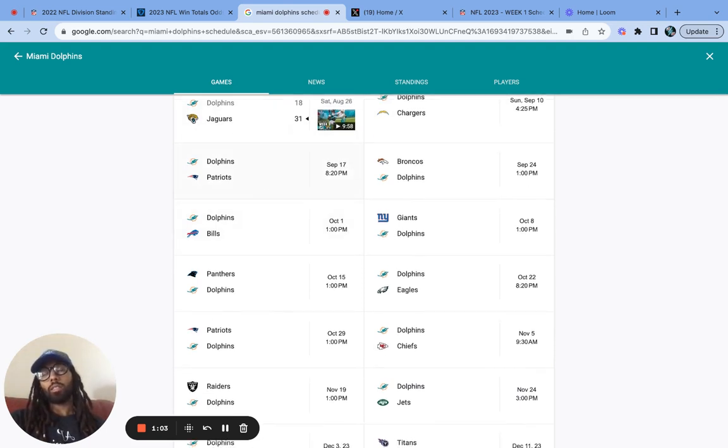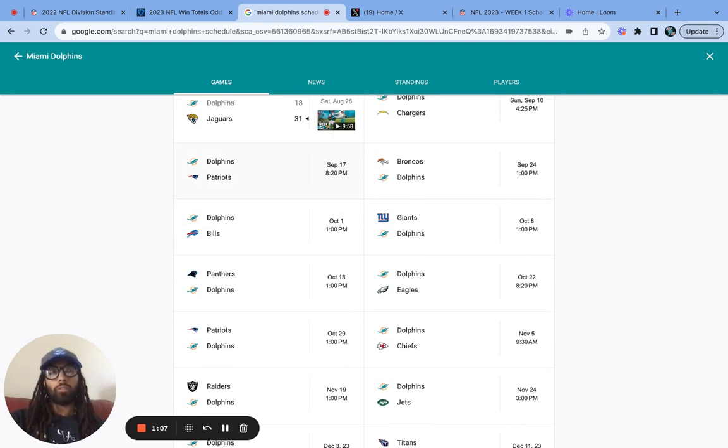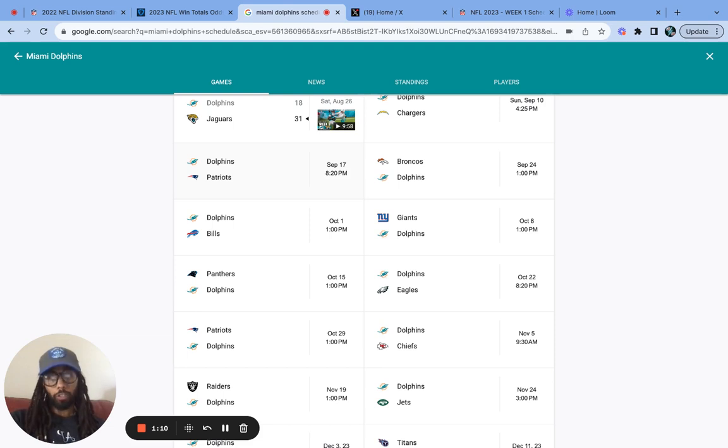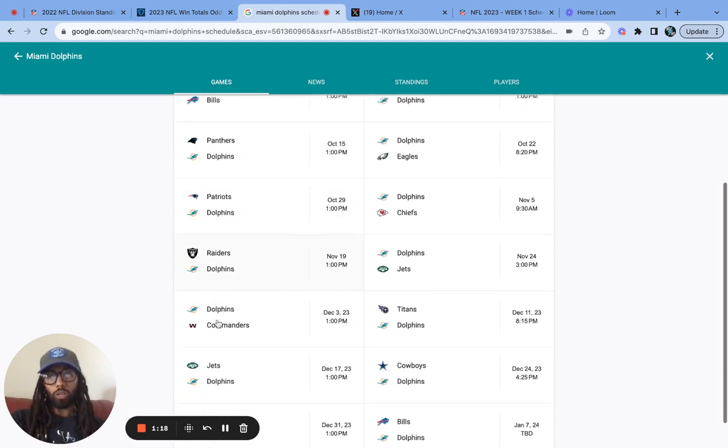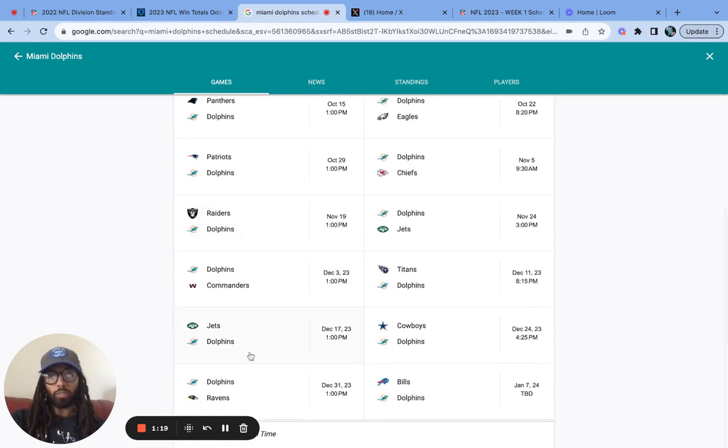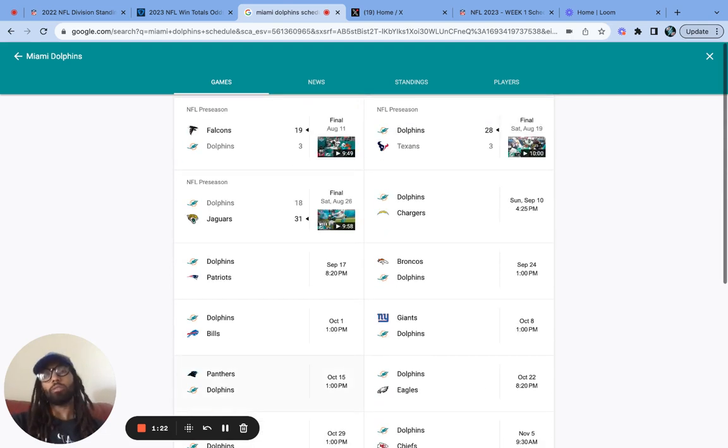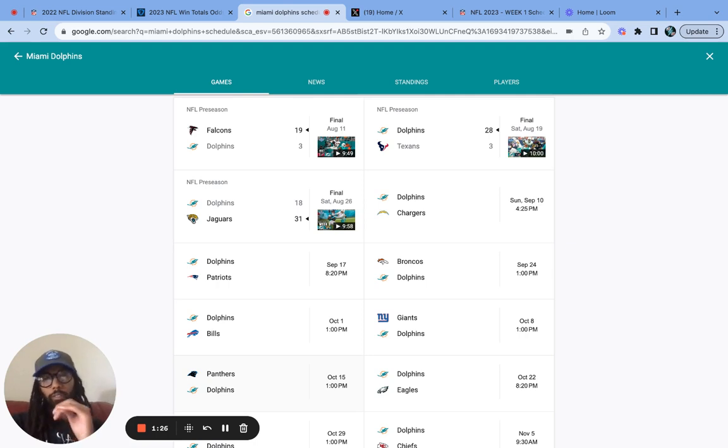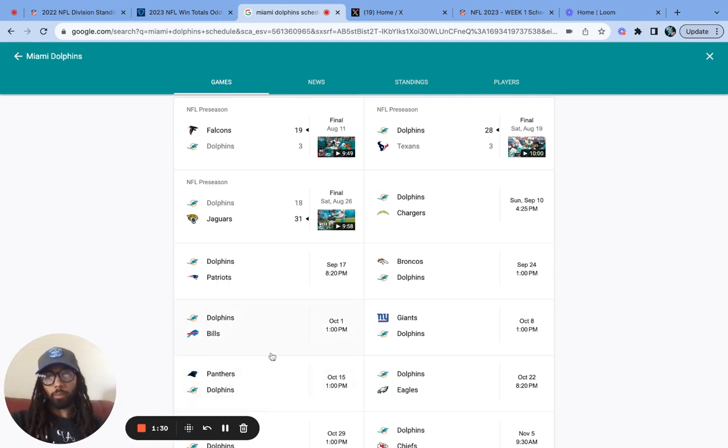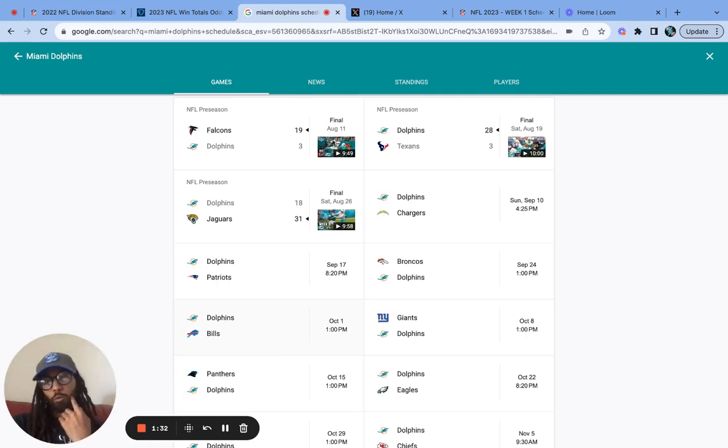The Dolphins are in a competitive division with the New York Jets, Miami Dolphins, and the Buffalo Bills. All three are definitely going to be competing for that number one spot. I don't think the Dolphins will win the division, though.